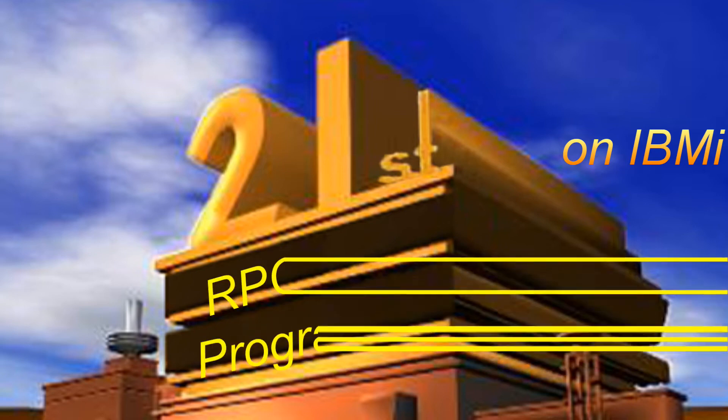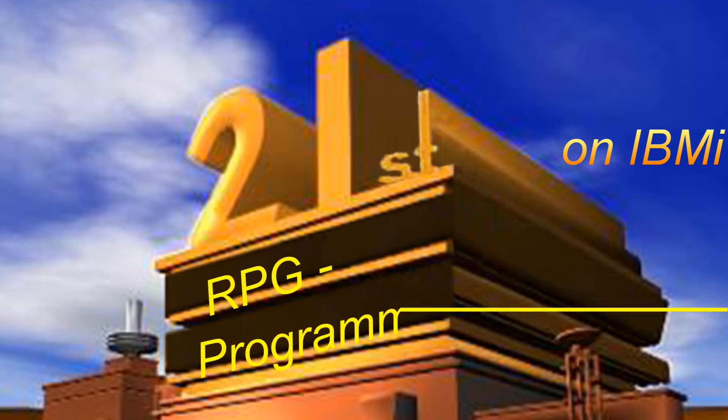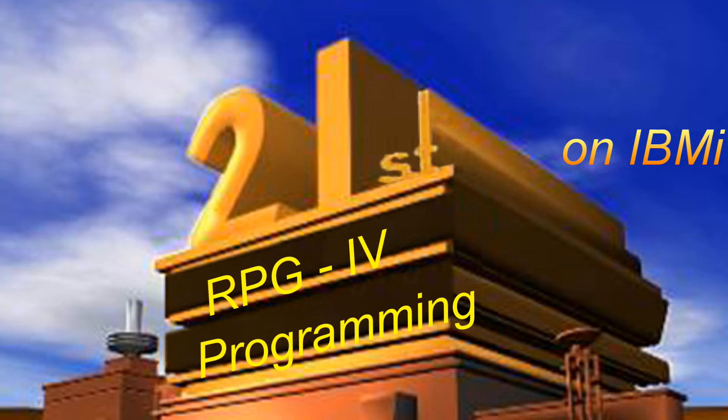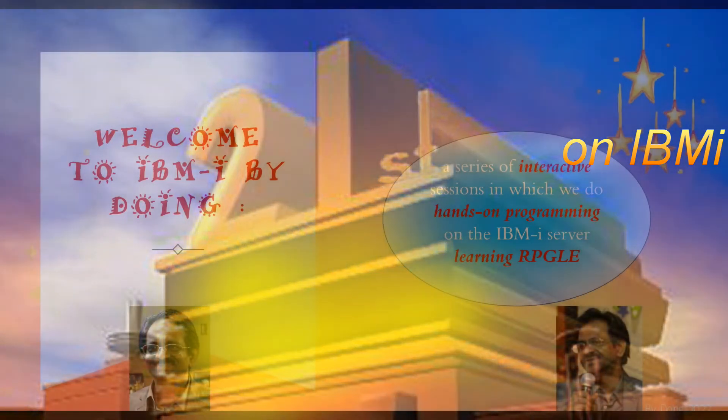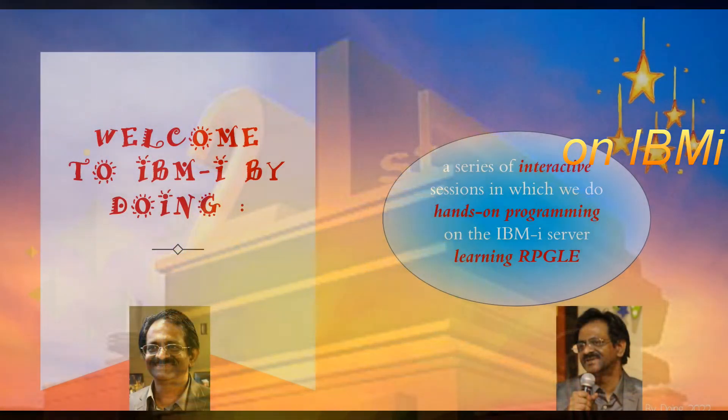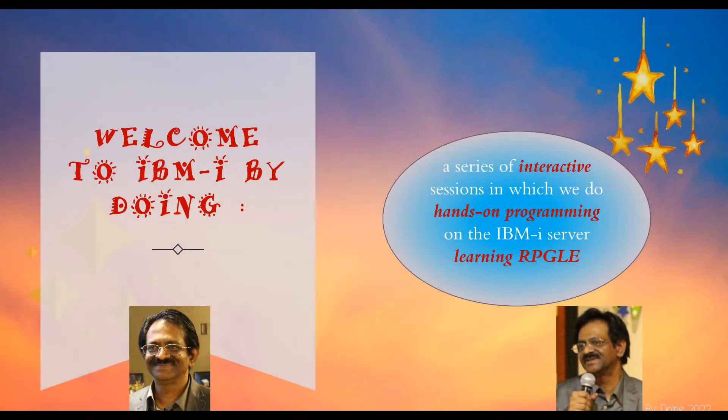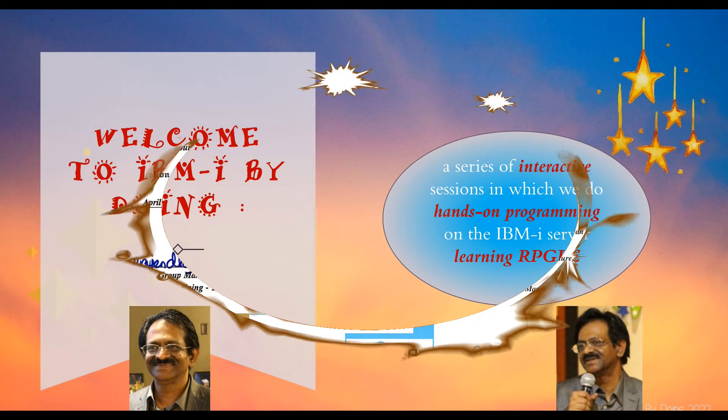Hi, how are you doing? This is IBMI by Doing. Welcome to IBMI by Doing, a series of video sessions in which we do hands-on projects programming the IBMI mid-range computer.